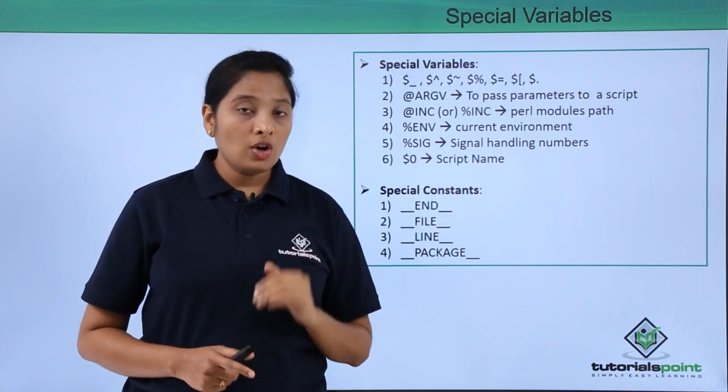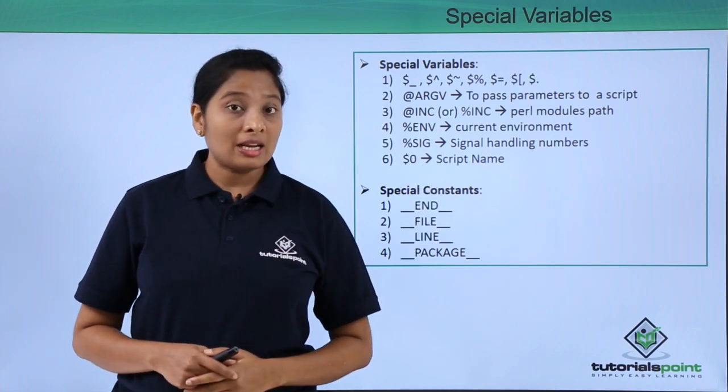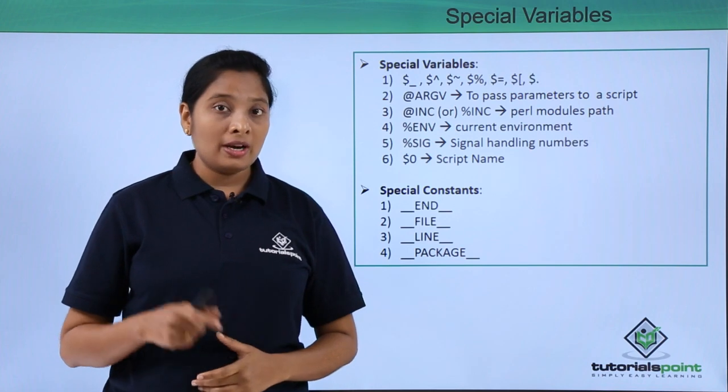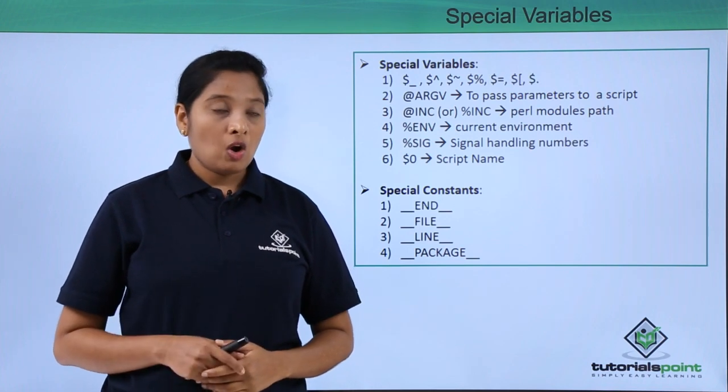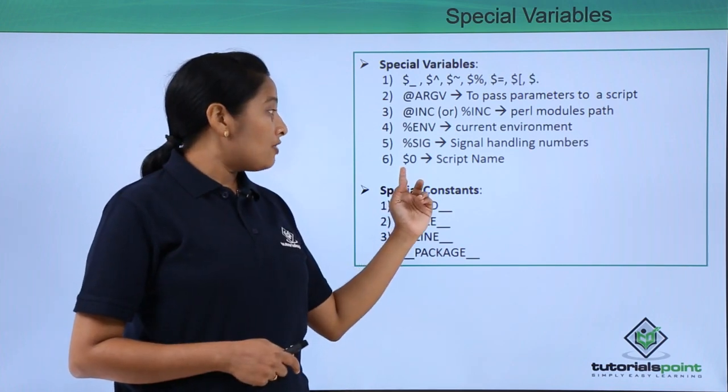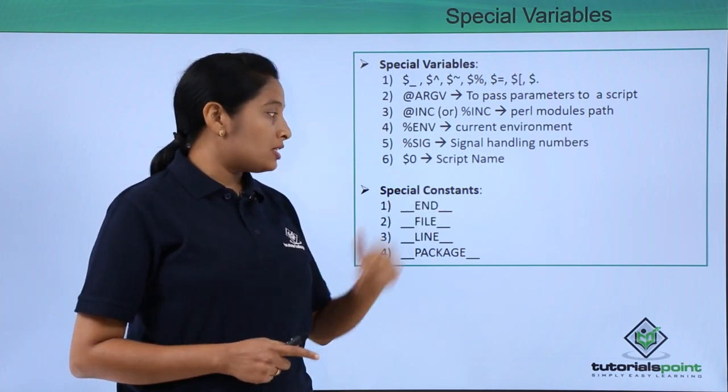If you want to have the script name in the script to be printed, then you should use a variable called $0.